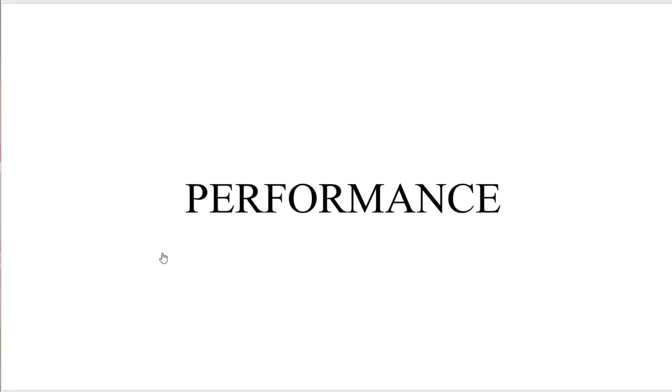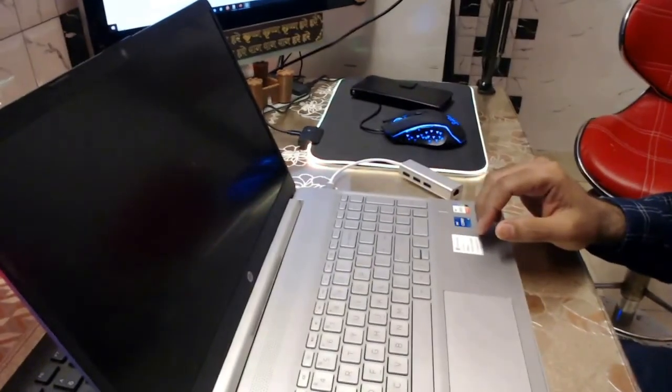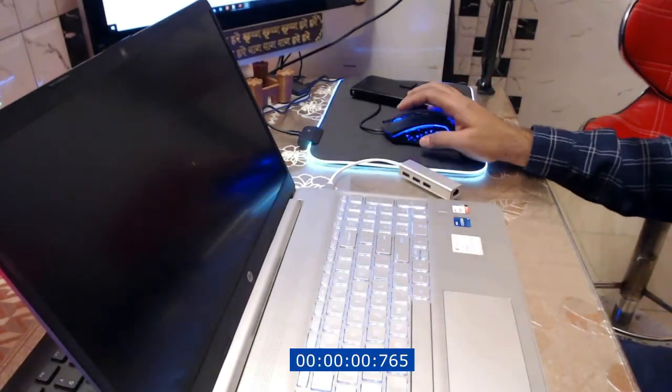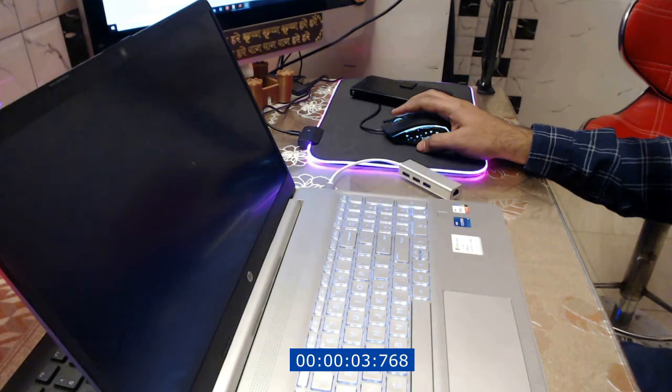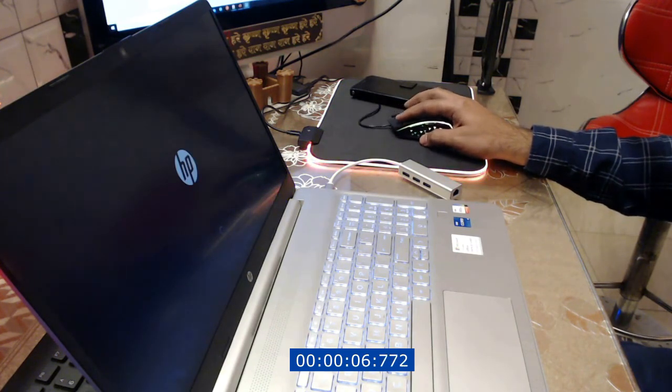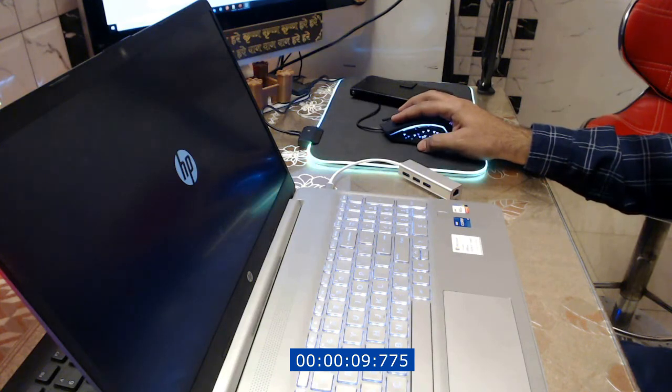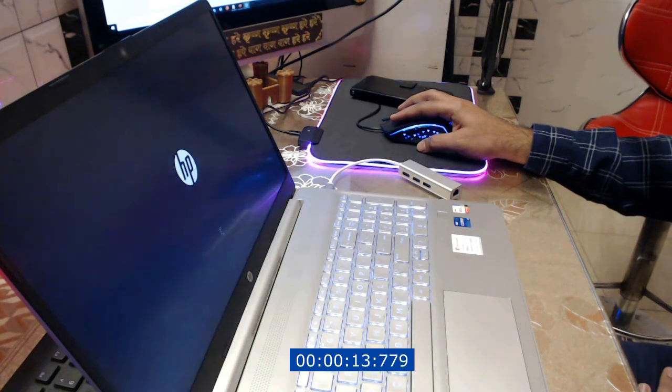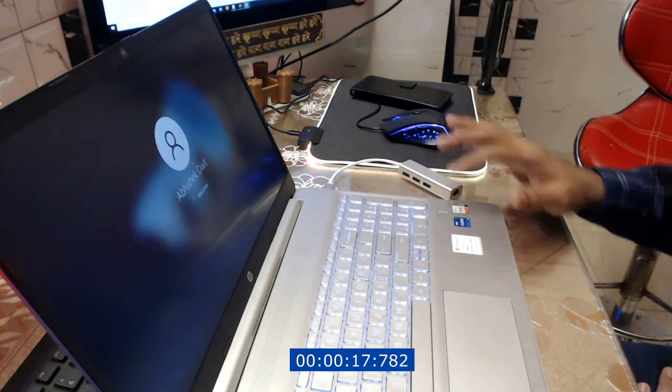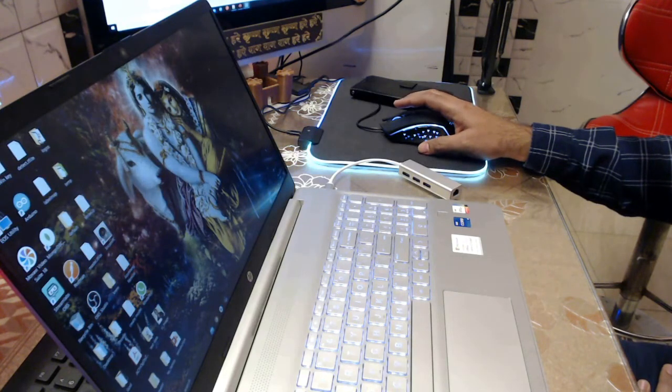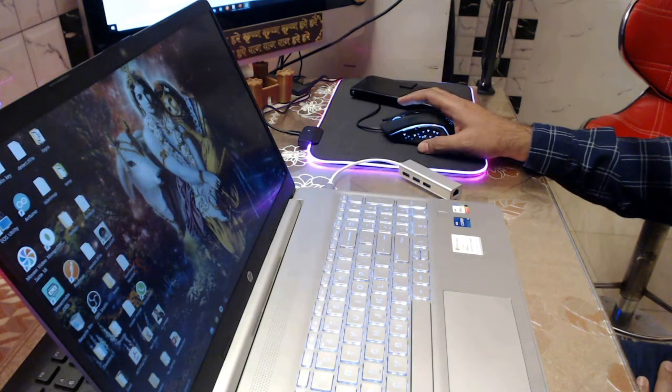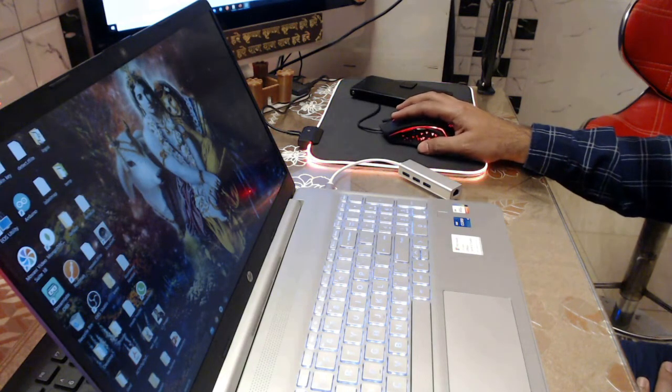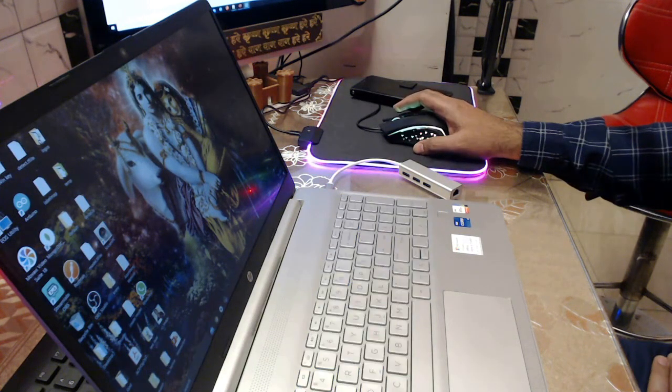To help you understand the performance of the laptop, the first thing I would like to show you is the boot time of the laptop and how quickly it boots and takes you to the login screen. I'm just going to turn on the laptop. And you can see that almost within 15 to 20 seconds I was able to log in and reach the desktop of my laptop.